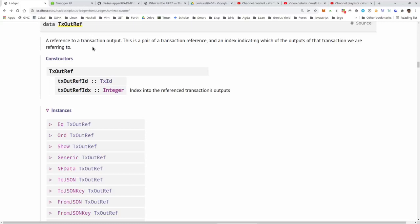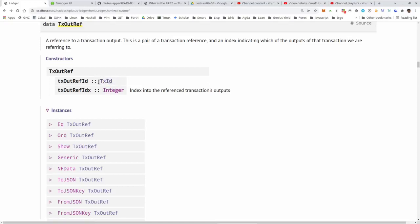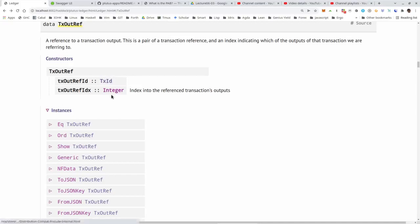Let's have a brief look at the documentation for the type TxOutRef. It's just a record type with two fields: TxId (transaction ID) and an integer index. A UTxO is specified by a reference to the transaction that created it — that's the TxId — and then an index. Each transaction has one or more outputs that are numbered and ordered. The order of inputs does not matter, so it's a set, not a list. But outputs must be ordered and have well-defined indices. By specifying this combination of producing transaction and index, we can exactly specify which UTxO we're talking about.